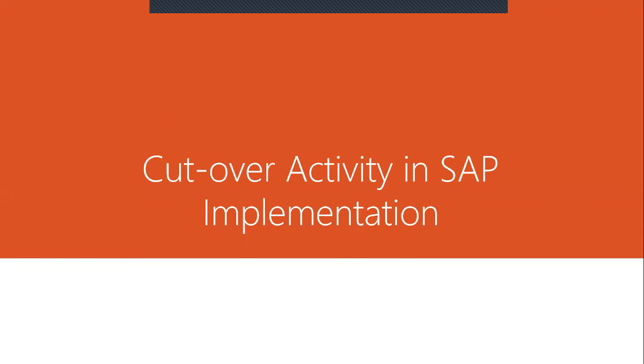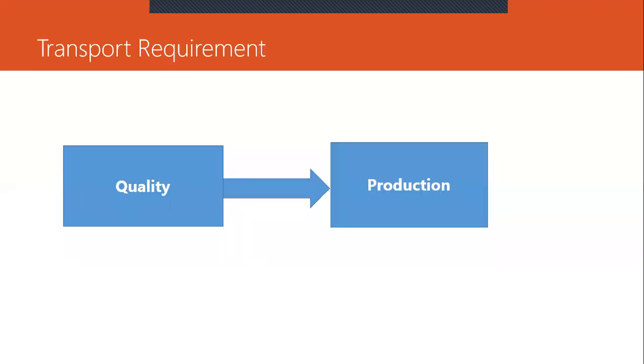So that is cutover activity, final preparation phase. So what we have to do is all the business processes from the quality client will be transported to the production client.